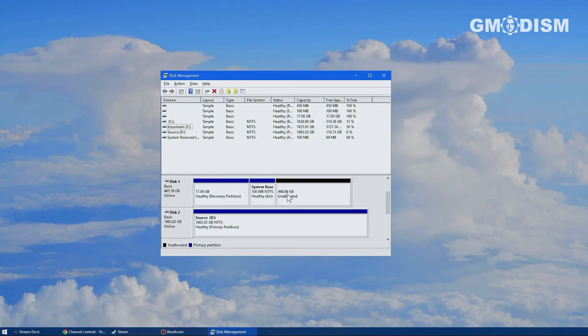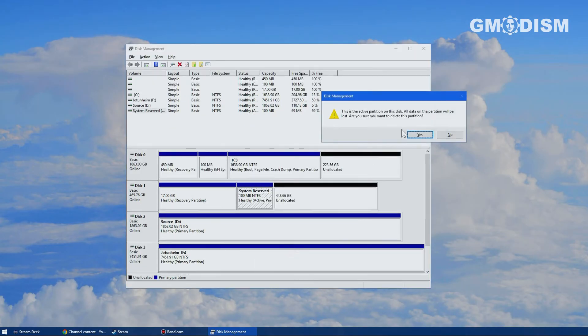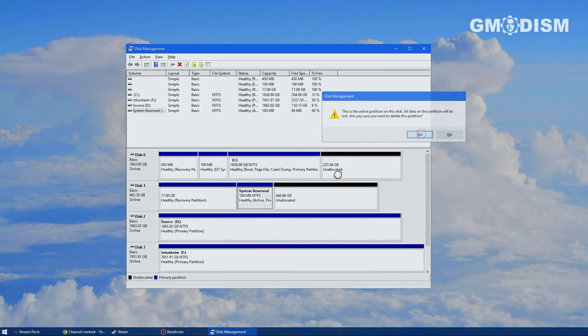Now you can see it's unallocated there under disk one. However, there are two more partitions. So we'll just right-click and remove them too.